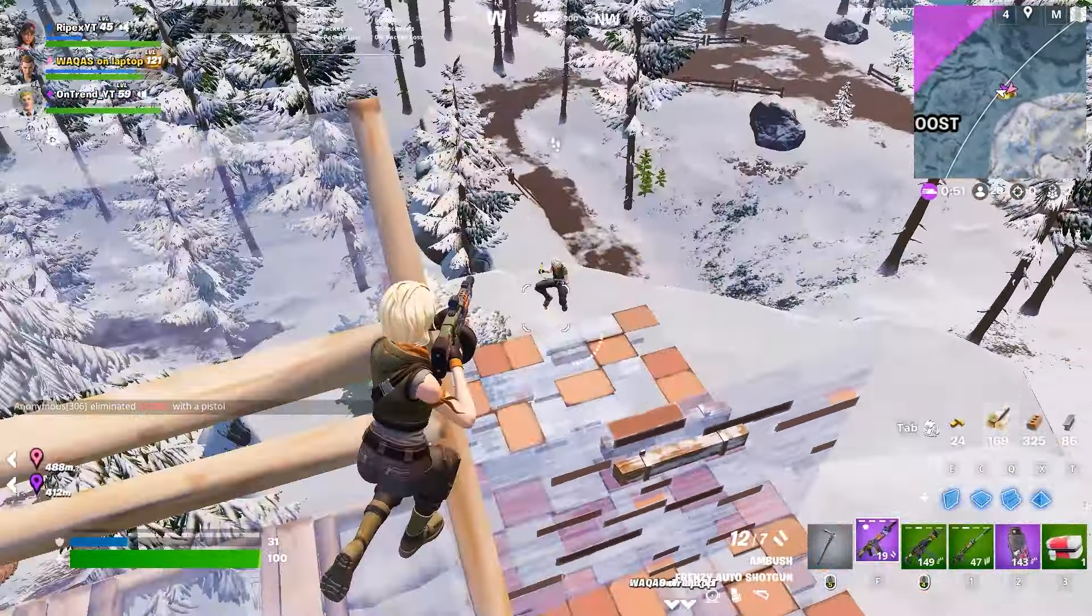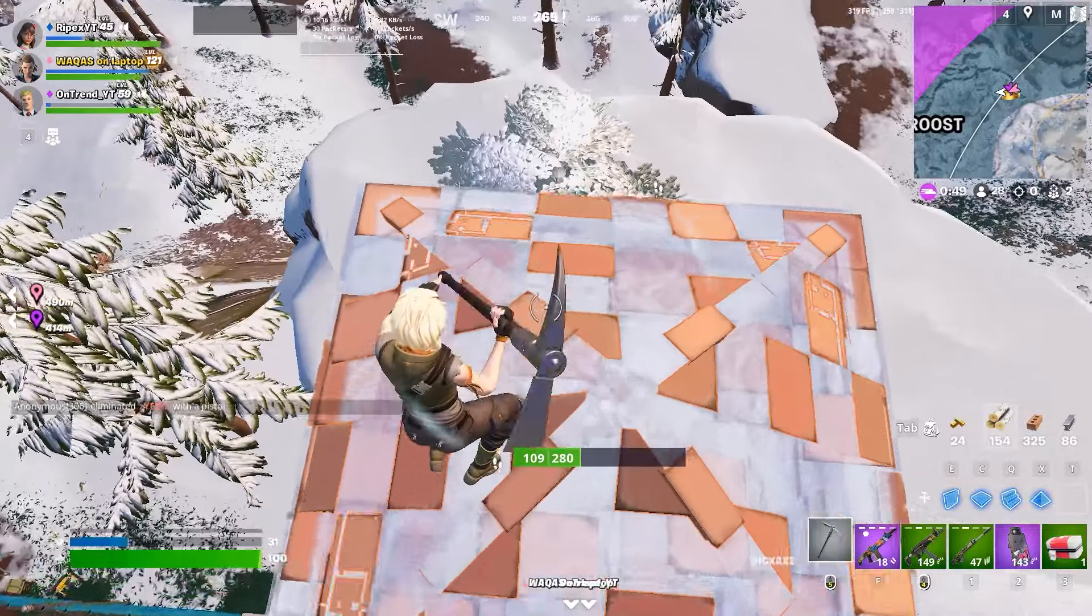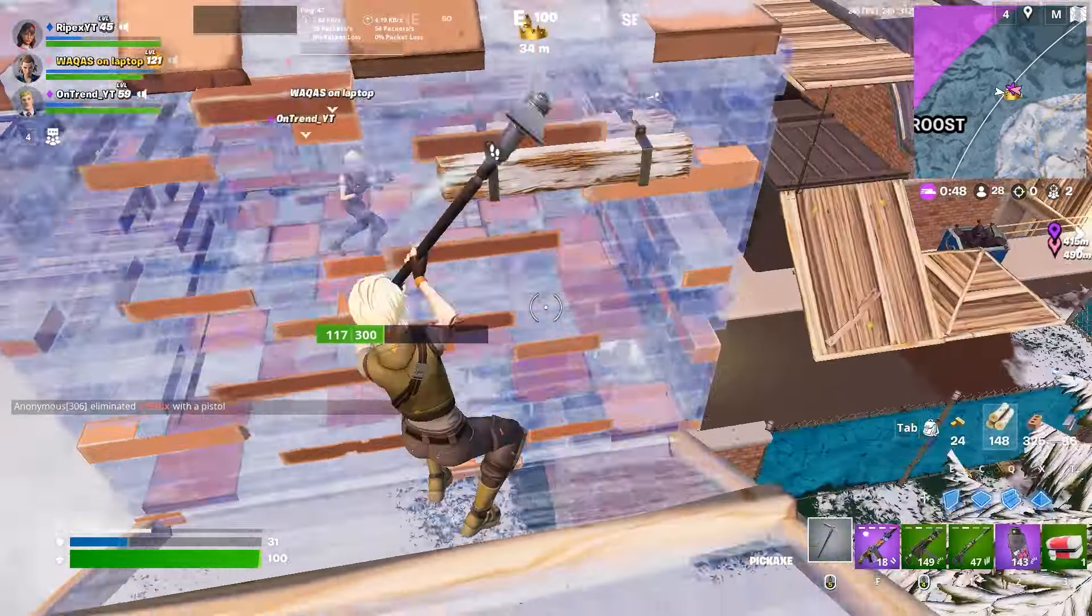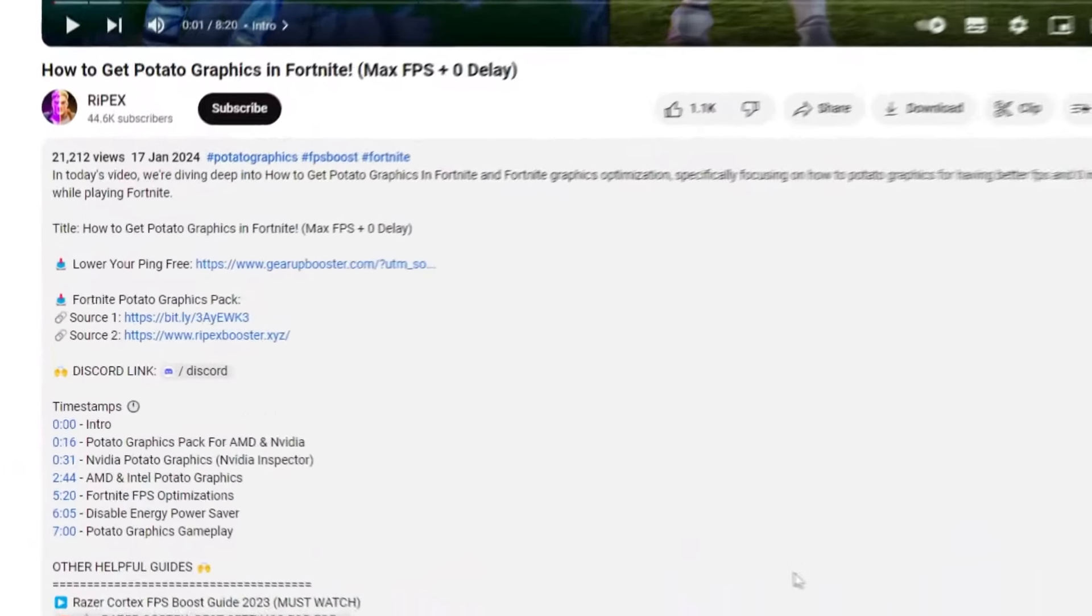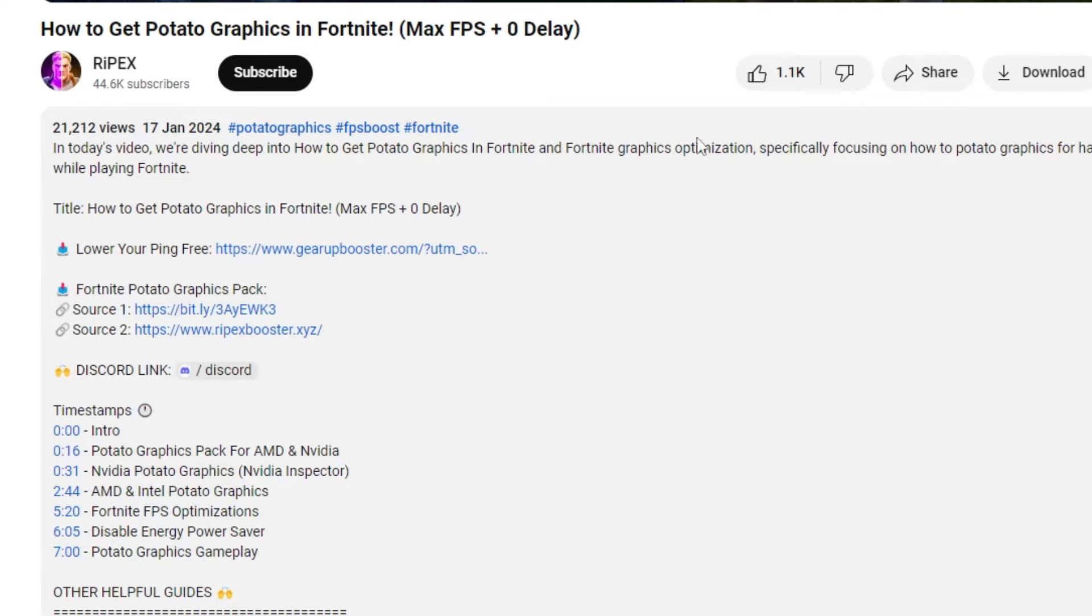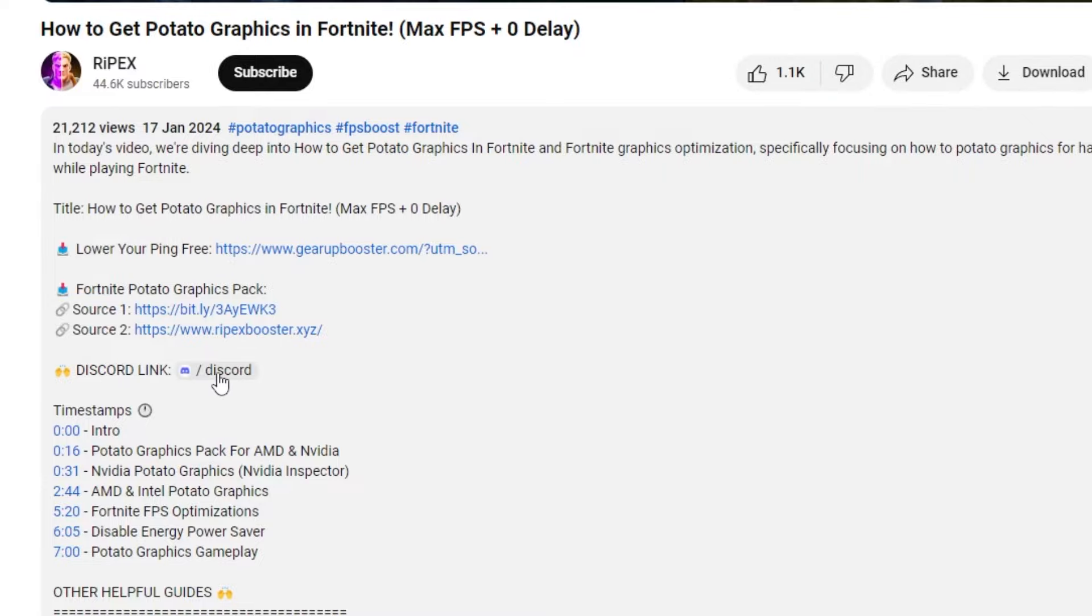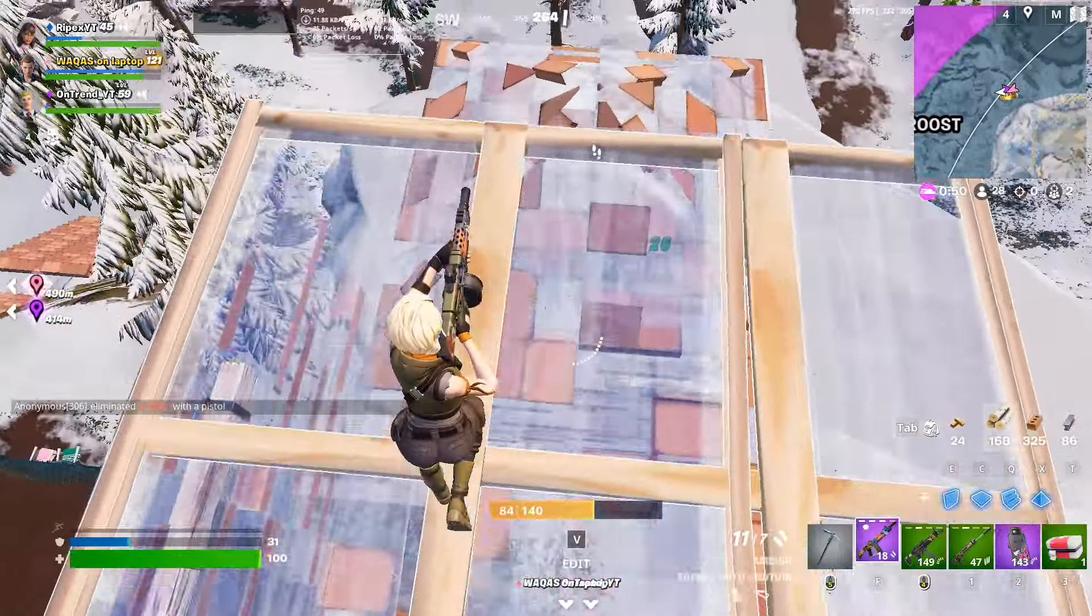Before going forward, let me show you I'm using two websites and one Discord server from where you can download files which I provide in my videos. Here you can check out my website Up To Packs, then Rypex Booster, and you can also download these files from my Discord server. This is available in the description of every single video.